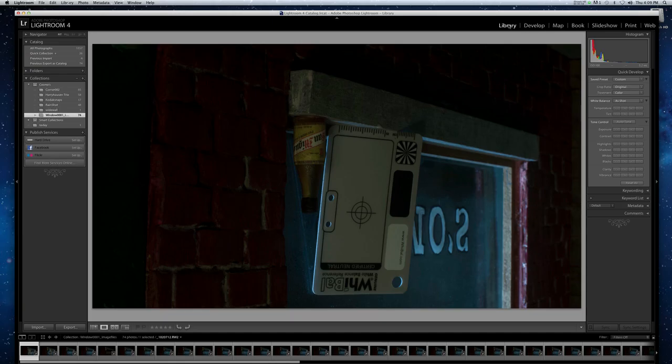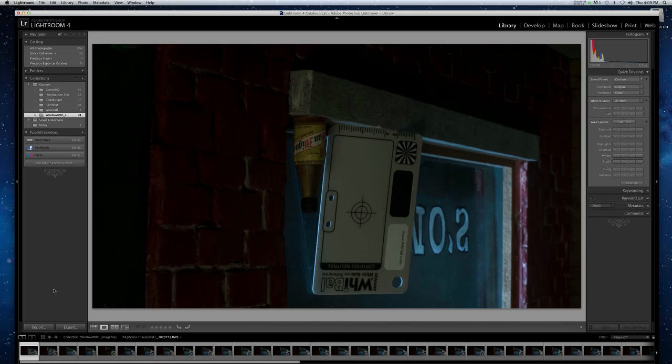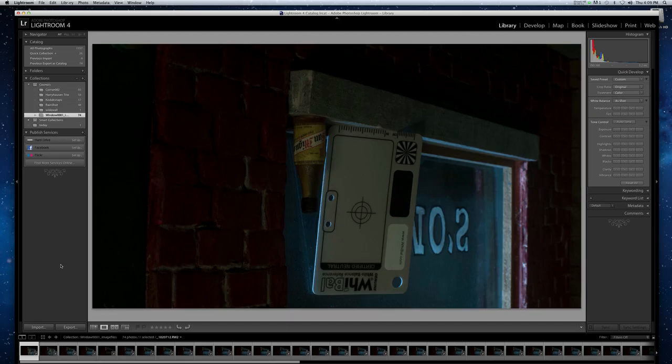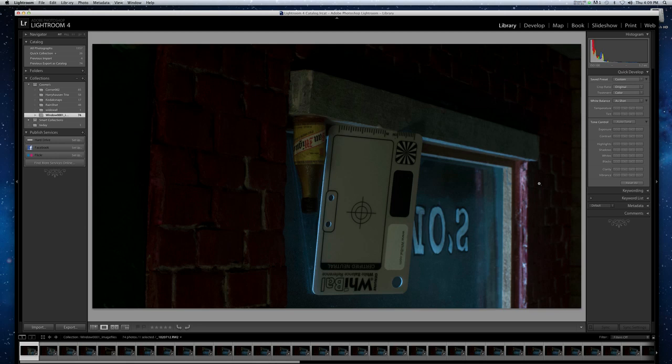The library is where you do your importing and exporting. As you can see down here, I've already imported these pictures. In fact, I already messed with them before, but I'm just gonna use this for demonstration purposes. The reason this picture's upside down is because I shoot with my camera upside down, and I'll explain that in another tutorial.